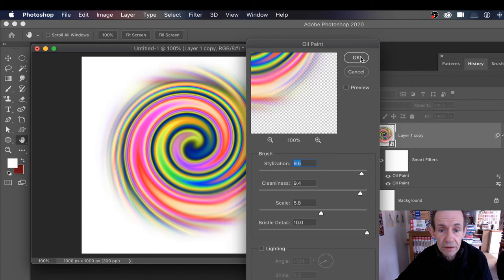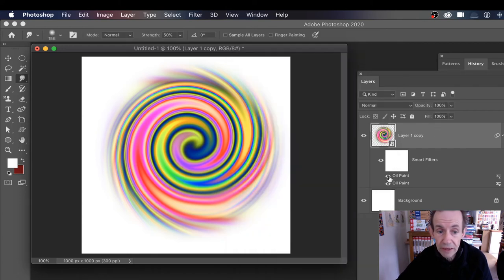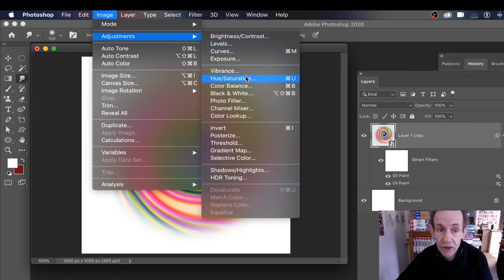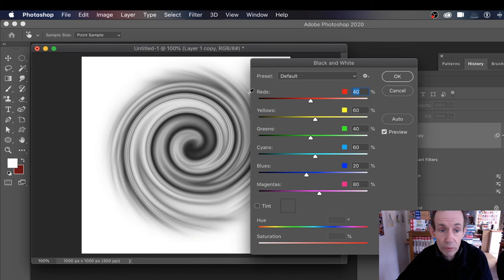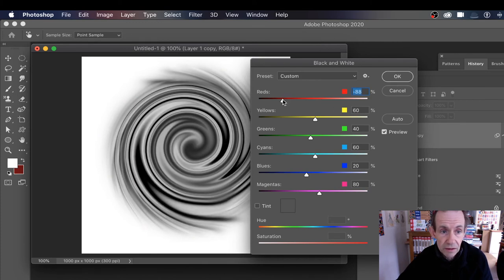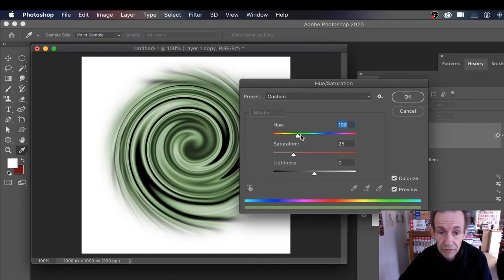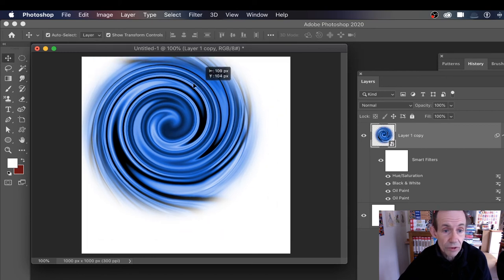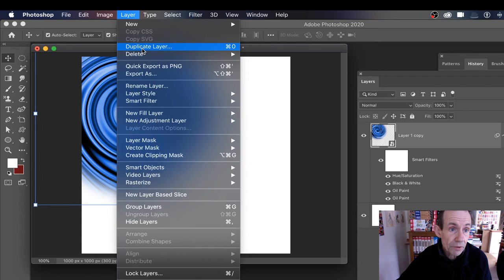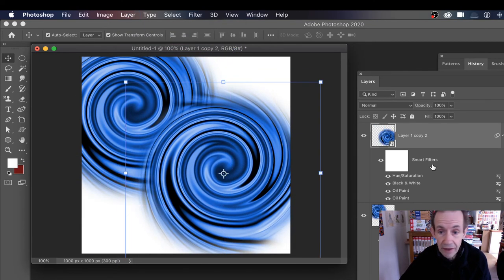You can also apply Oil Paint from the filter menu. You can apply multiple effects, and use Image > Adjustments > Hue and Saturation, Color Balance, or Black and White to change the look. If you want to colorize it — for example, make it blue — use the Colorize option in Hue and Saturation. You can also duplicate the layer using Alt/Option drag or Layer > Duplicate.